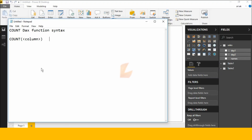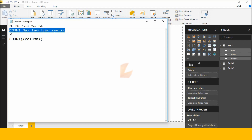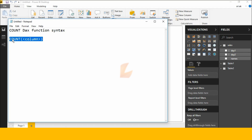Hi friends, good morning, this is Srikant. Today I will explain about the COUNT DAX function in Power BI Desktop. Here is the COUNT DAX function syntax — it counts numbers in a column. Let's check this DAX function in Power BI Desktop.